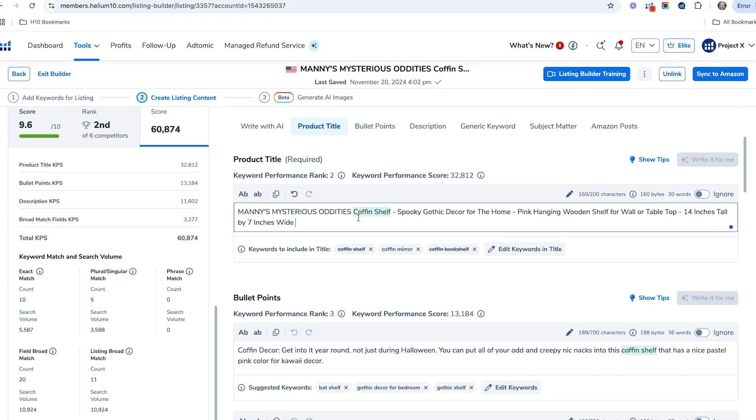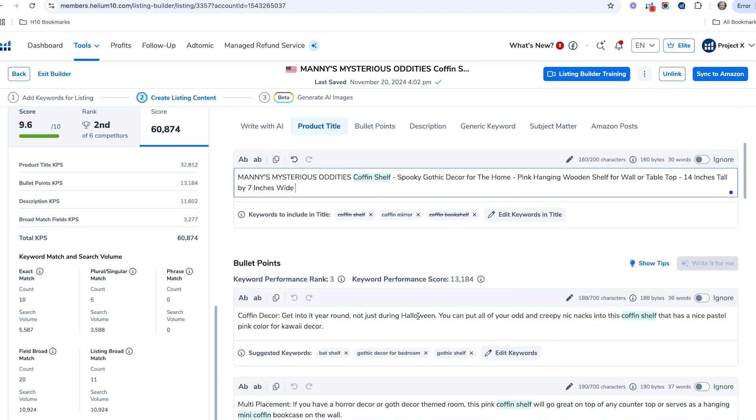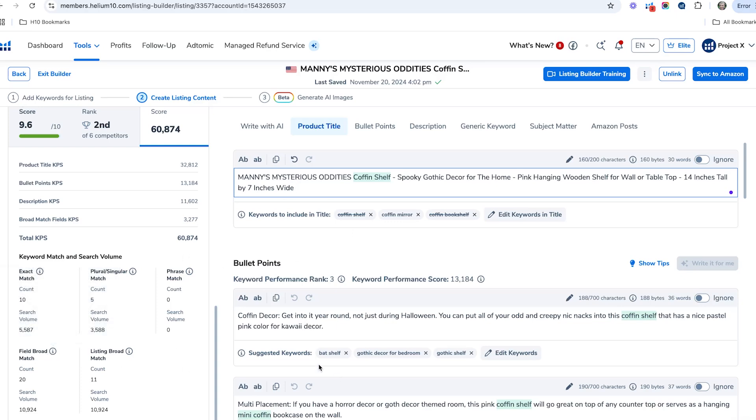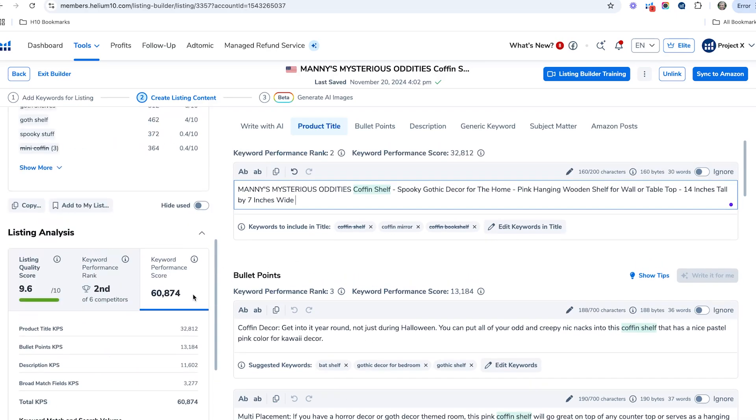Then phrase match—this is basically, for example, we have 'coffin shelf' and 'gothic decor,' and say that was a full phrase but they're not exactly together. That's your phrase match. Then broad match in listing is where you have those different keywords scattered throughout your listing. Field broad match depends on the actual spot that it's in. Those are the different ways that this is calculated.